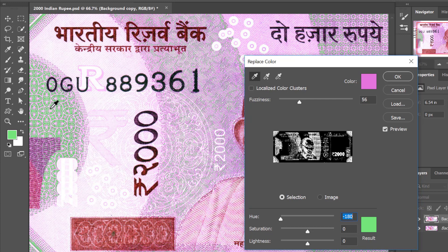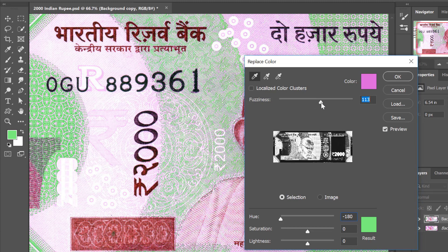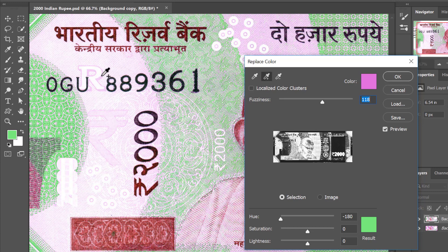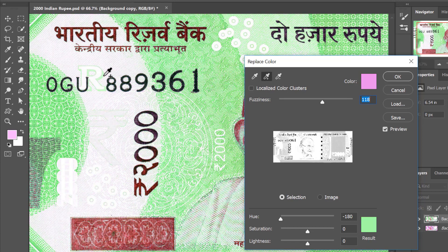I want to add a few more magentas to my equation, so let me increase that. Now I can see a few lighter tones of magenta are left out. To add them as well, let me go to my Add Sample tool and click on that.